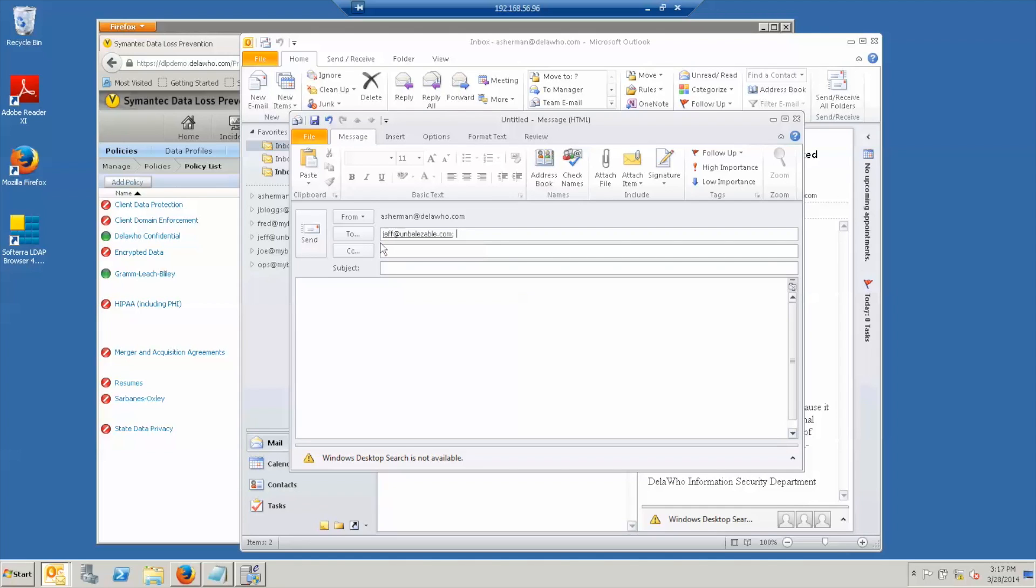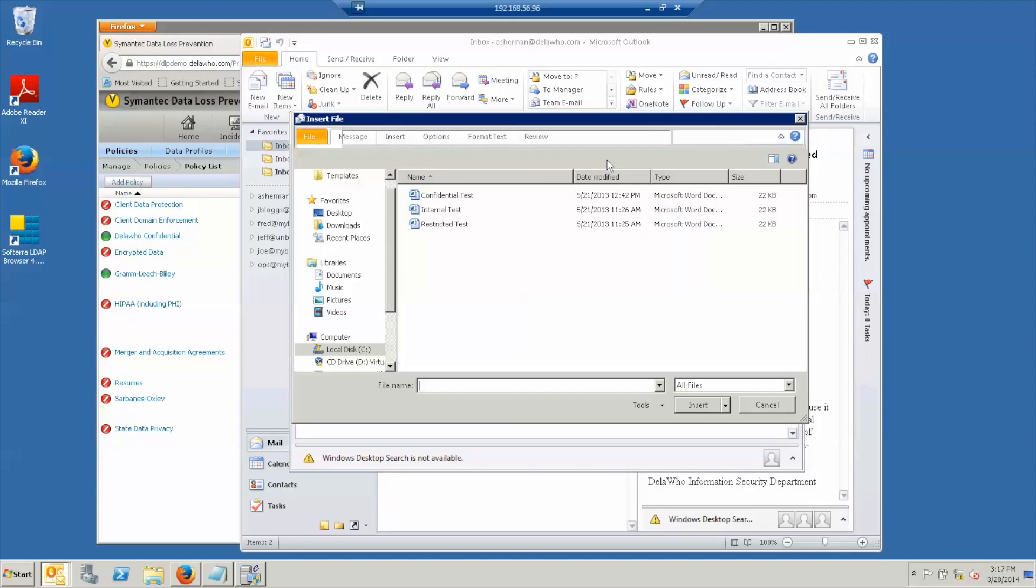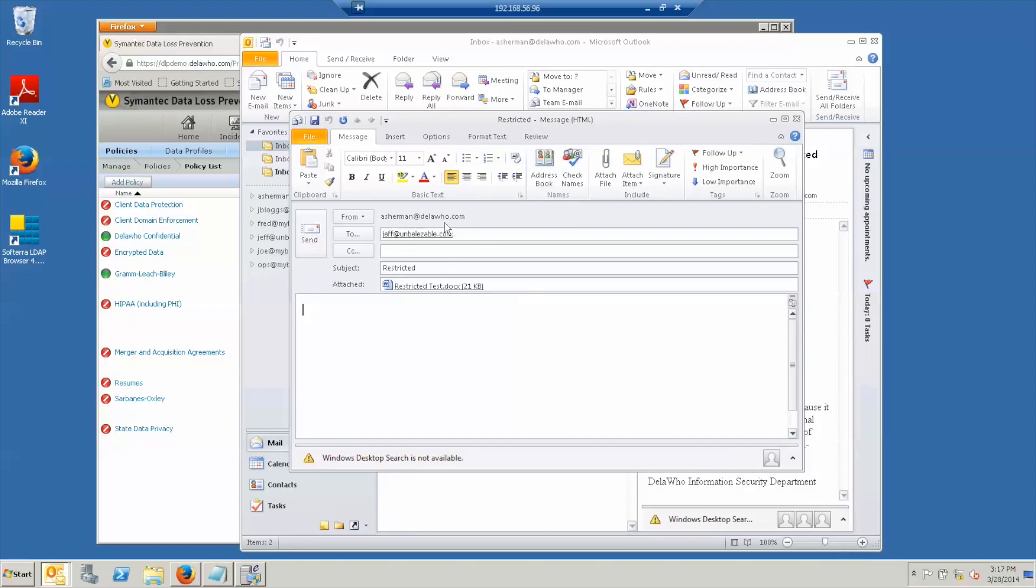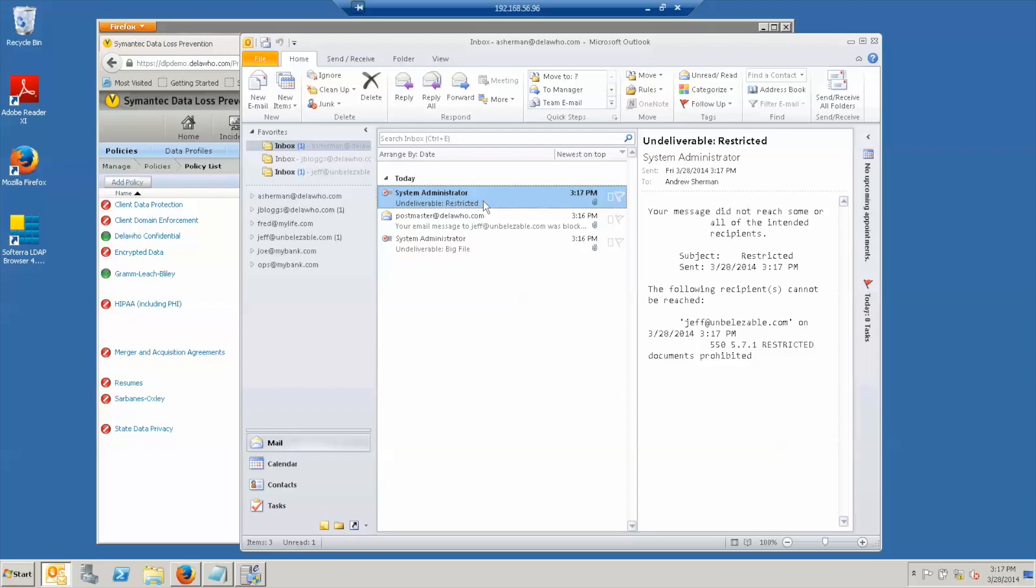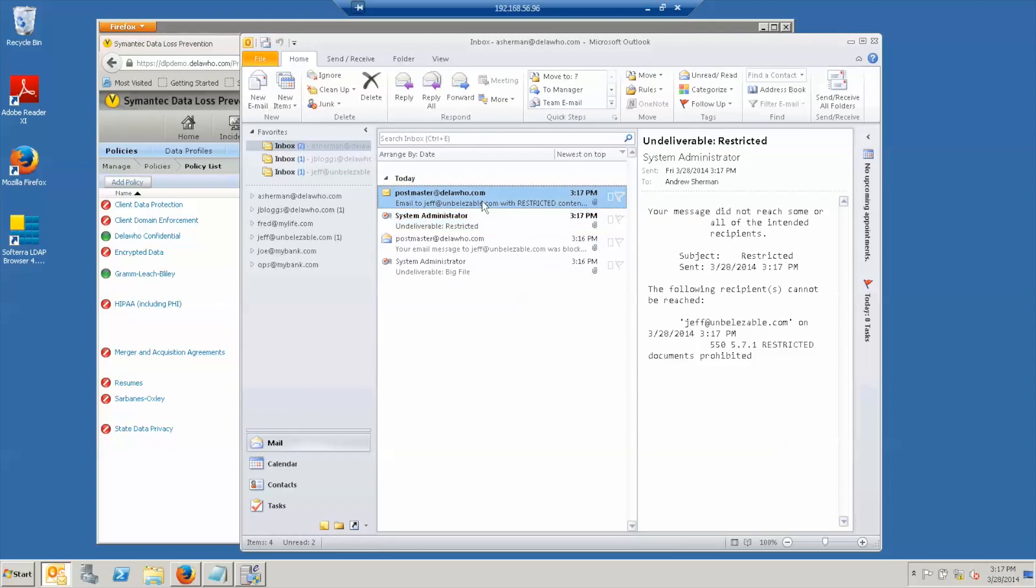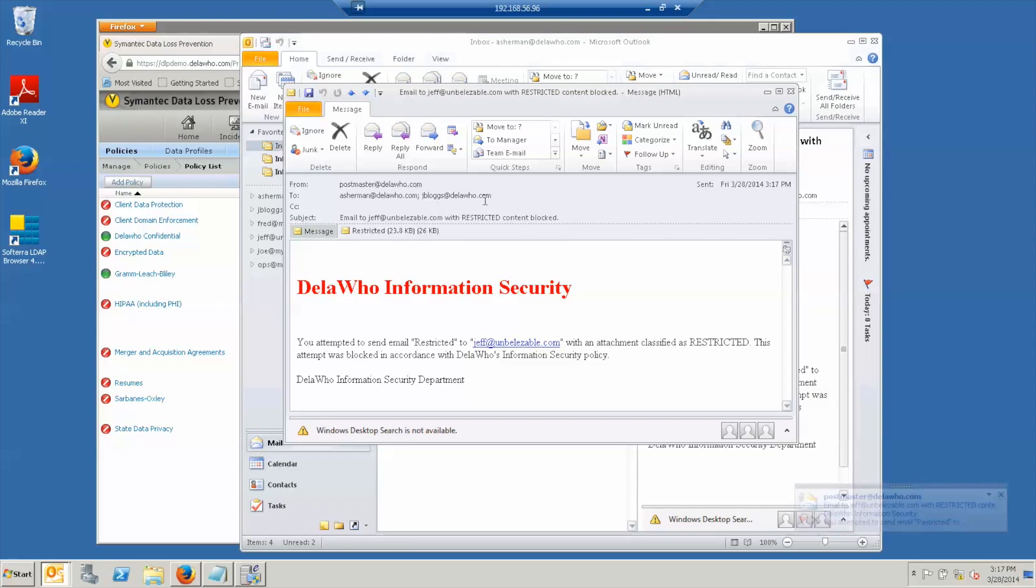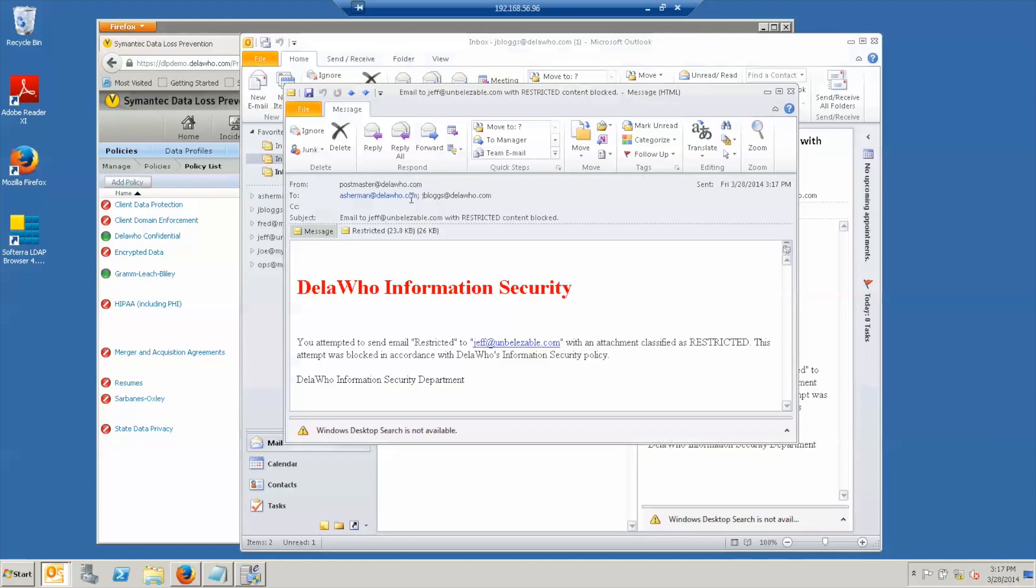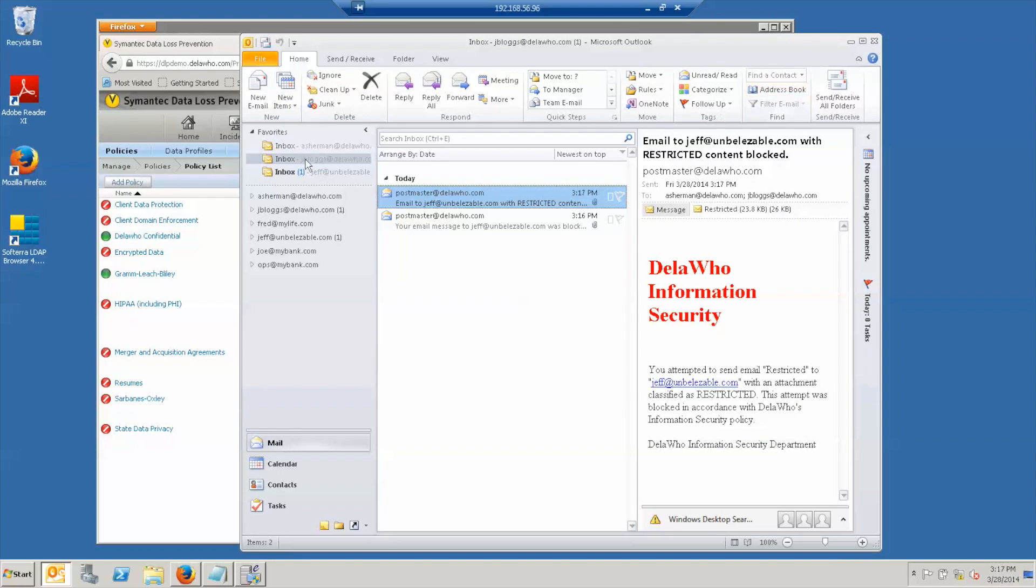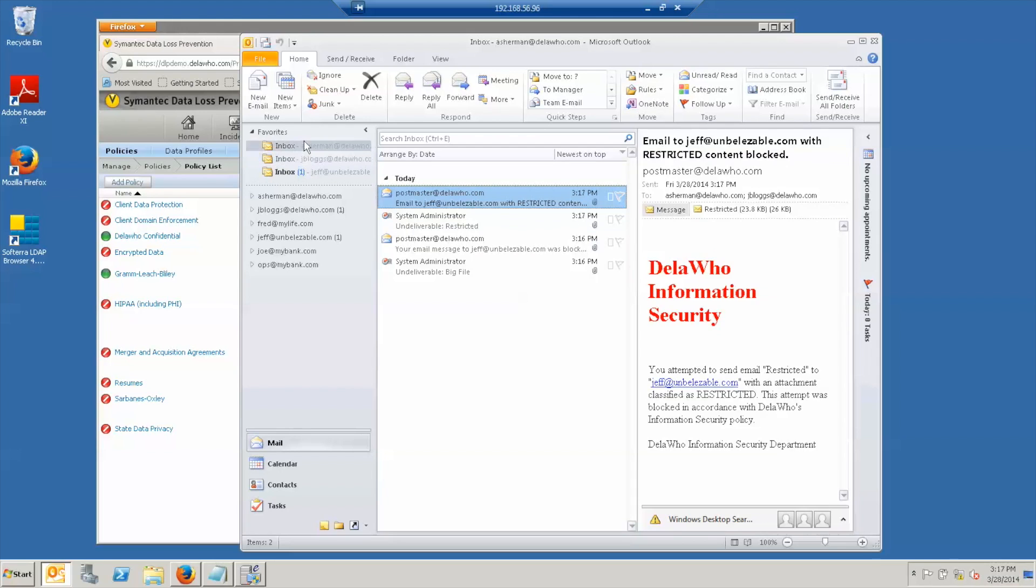If I now try and send him the restricted document, I get another bounce message from the system, this time telling me restricted documents are prohibited. And then I get notification from the DLP system with more information for me and for my boss.